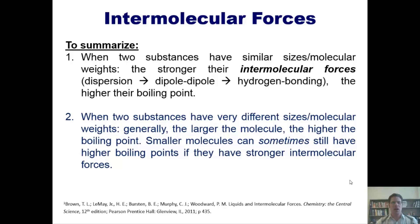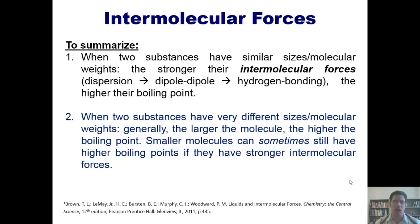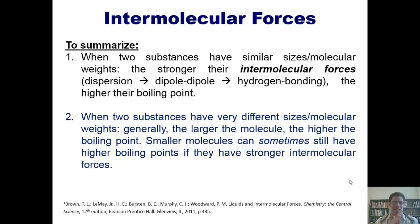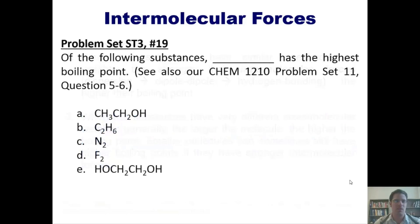Separately, when two substances have very different sizes or molecular weights, generally the larger the molecule, the higher the boiling point — because a larger molecule has more points of contact and greater surface area, meaning more intermolecular forces overall. However, sometimes a smaller molecule with much stronger intermolecular forces can still have a higher boiling point than a slightly larger molecule. Water, with a molecular weight of only 18, has a higher boiling point than octane, which is much larger but only has London forces.